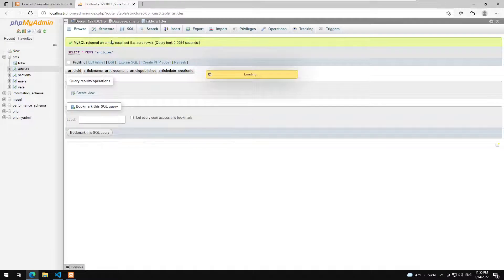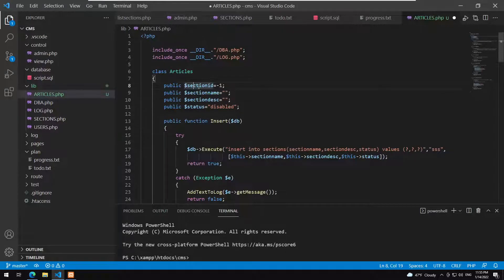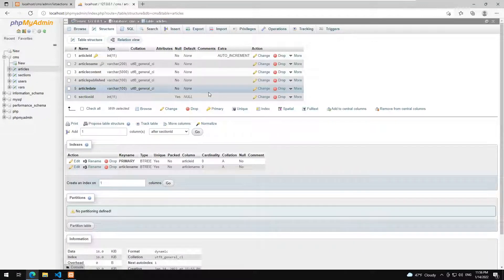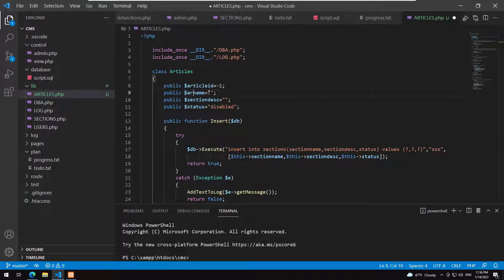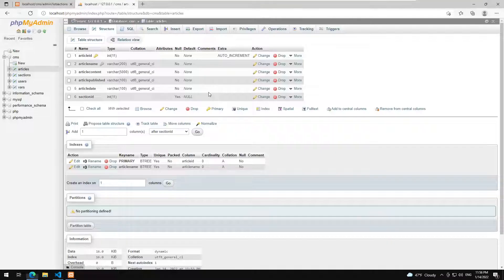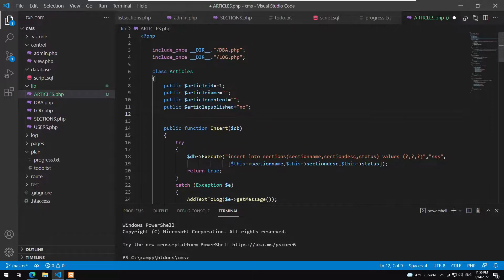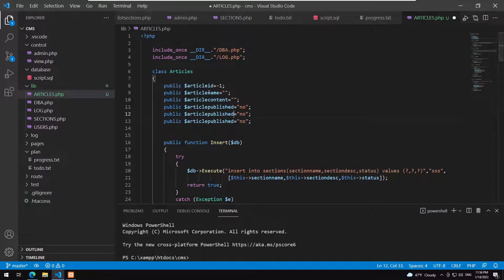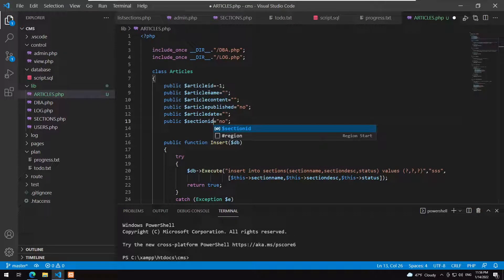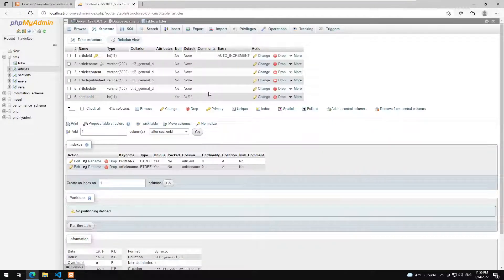Looking at the database structure, we define the class properties: article_id, article_name, article_content, article_published (defaulting to not published), article_date, and section_id (defaulting to -1).